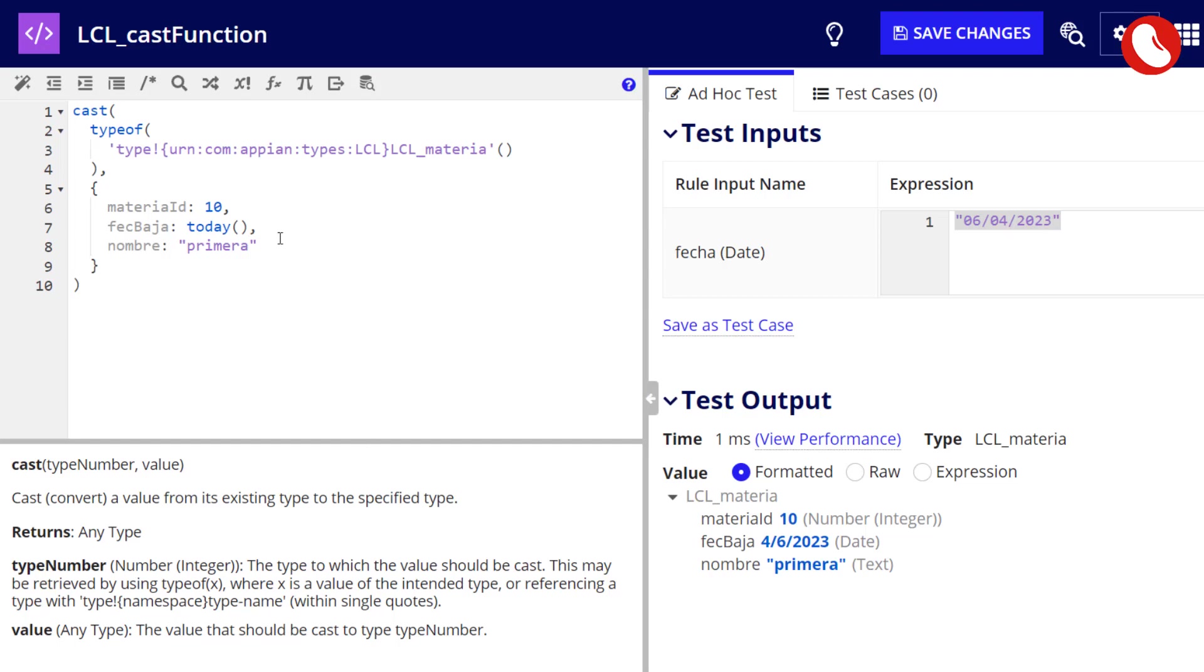Now, it is not necessary to pass all the properties to it. Not all of them have to match. For example, I can put the property hello. And as that property is not part of the target data type, Appian will not map it. It will be ignored.